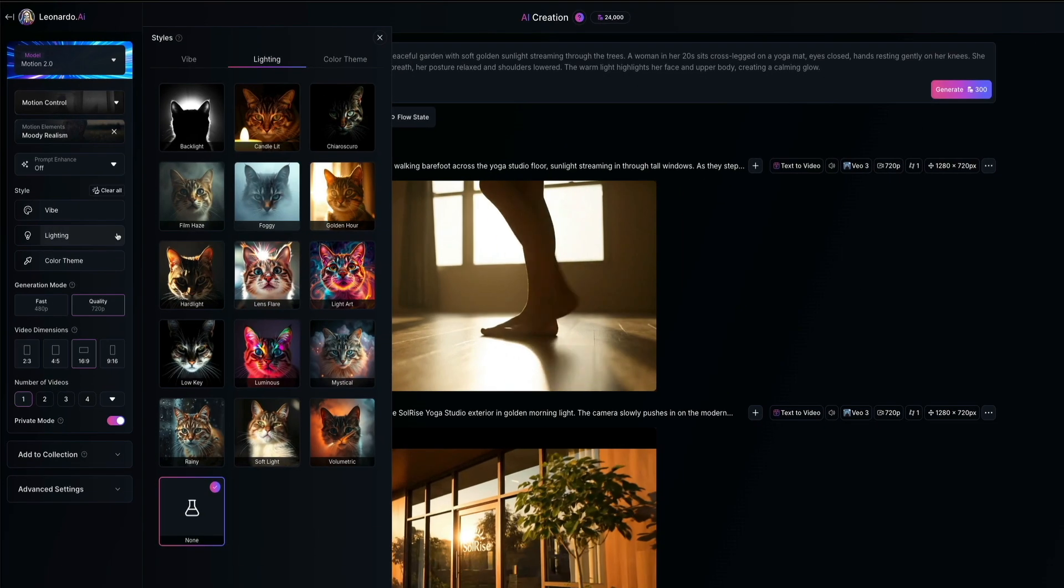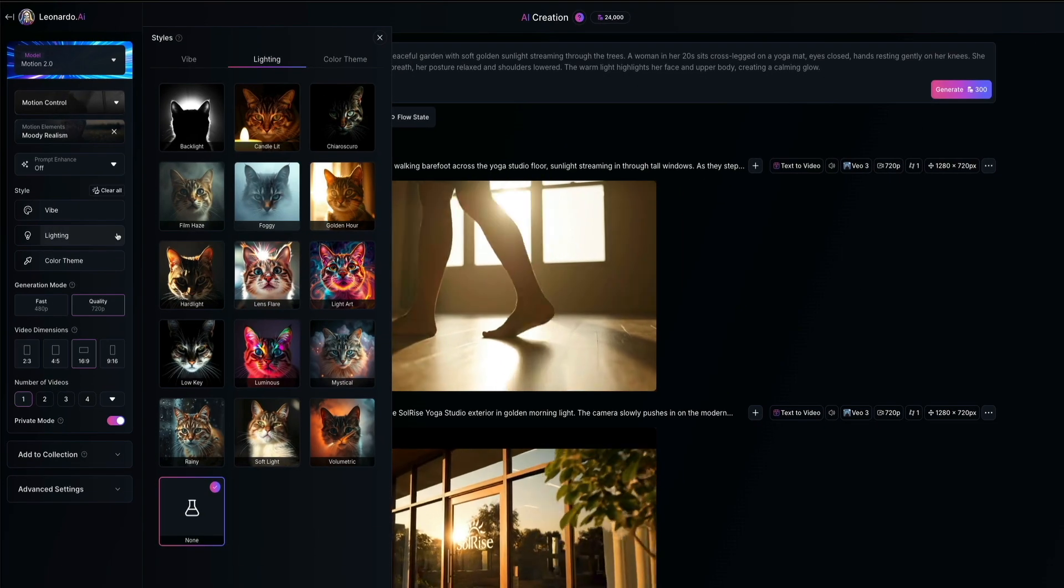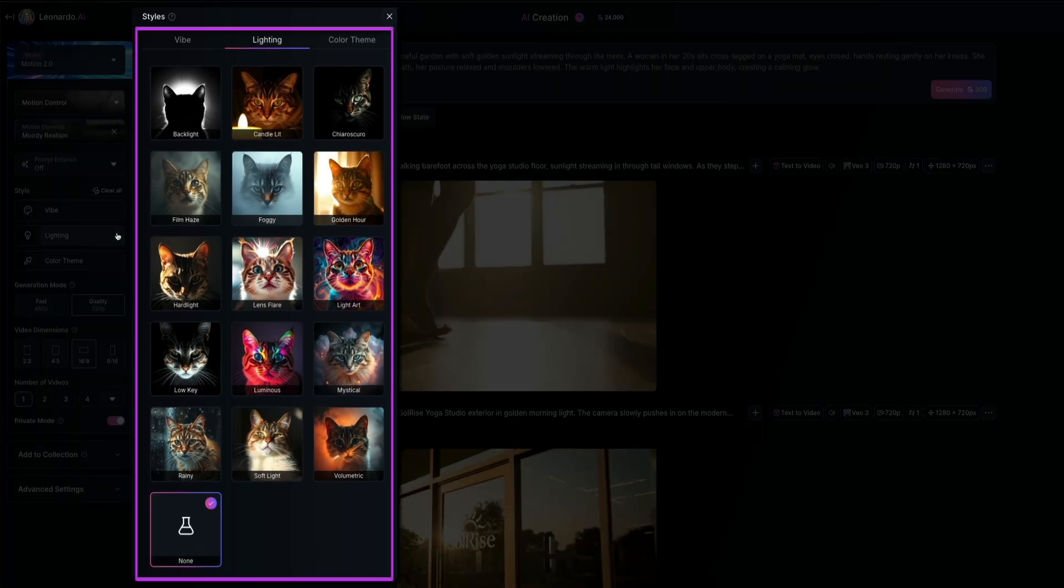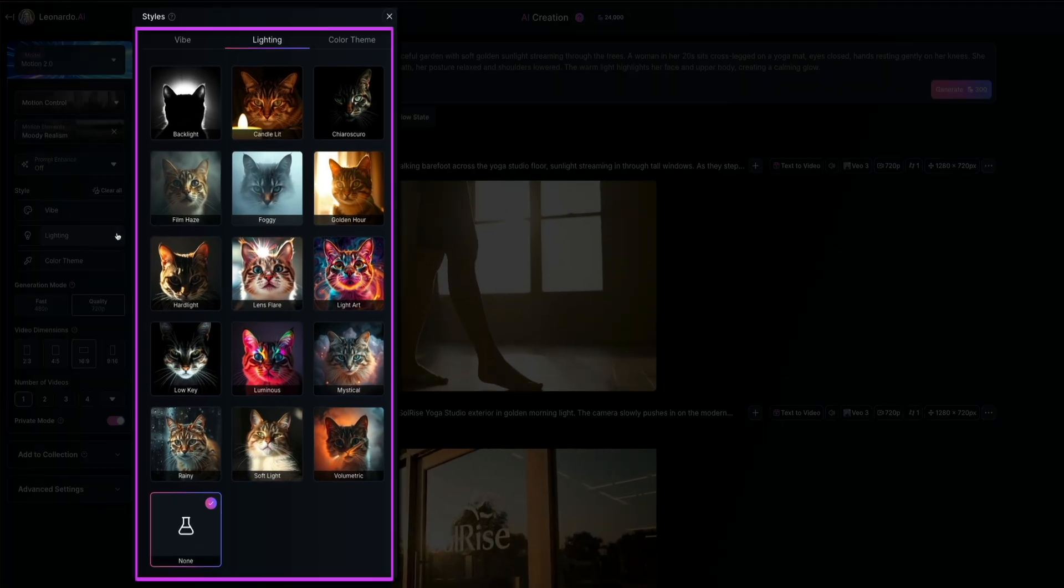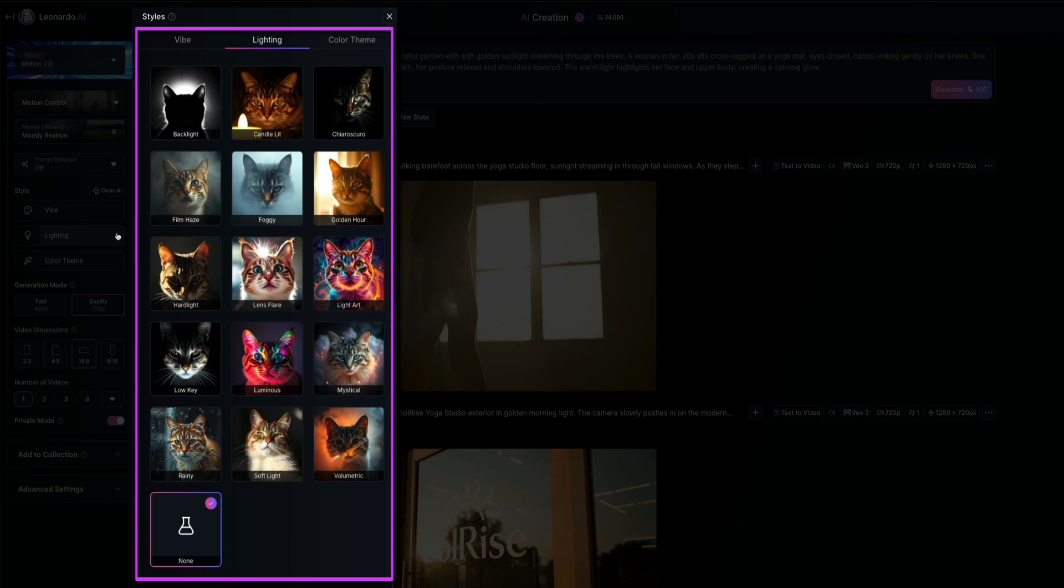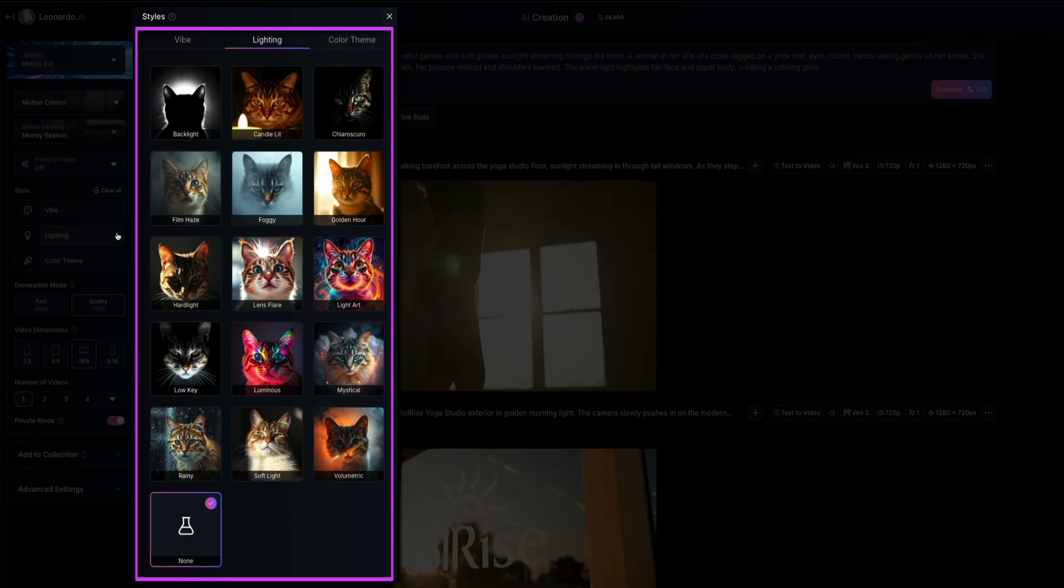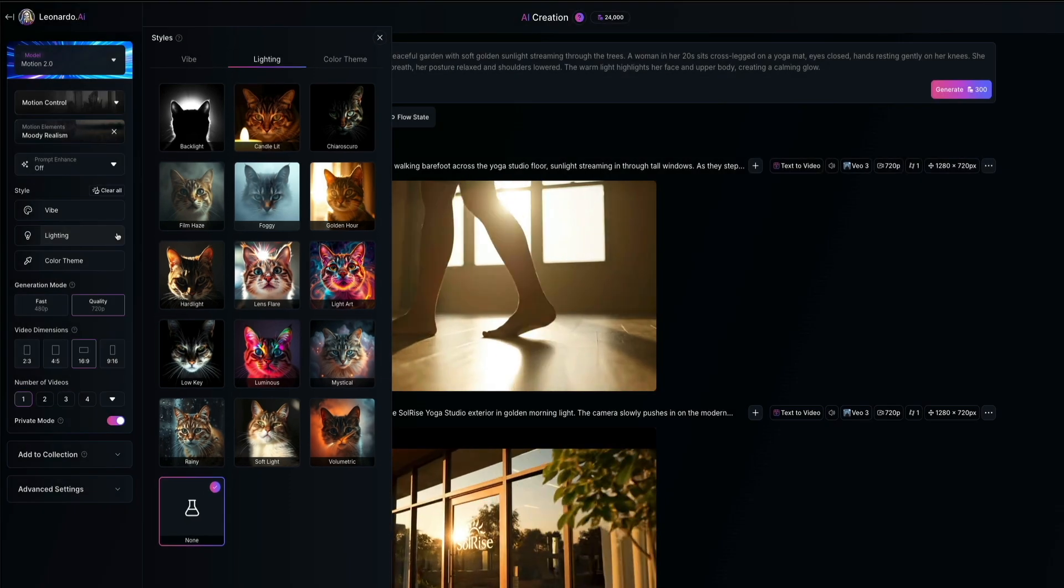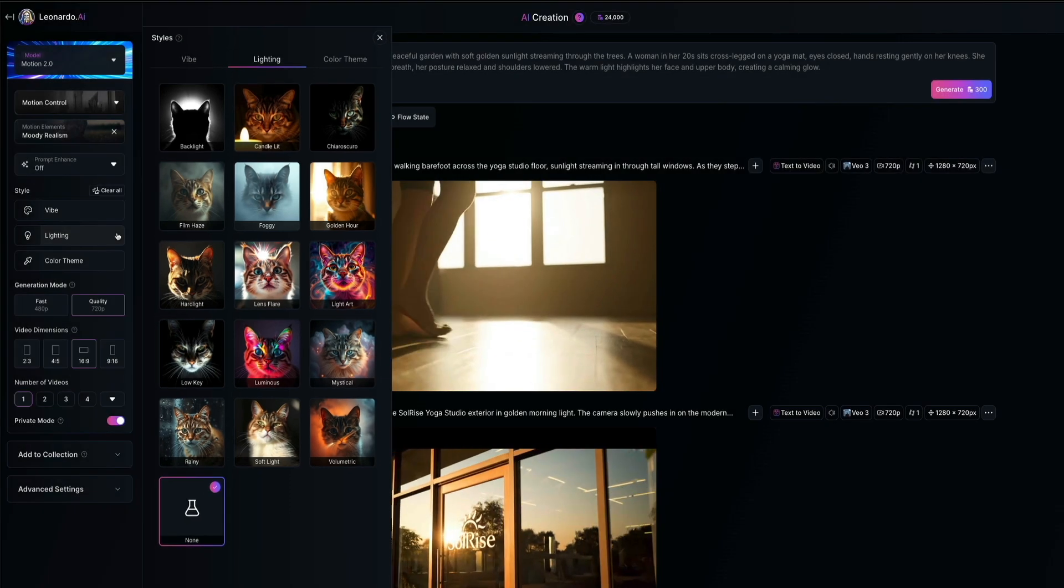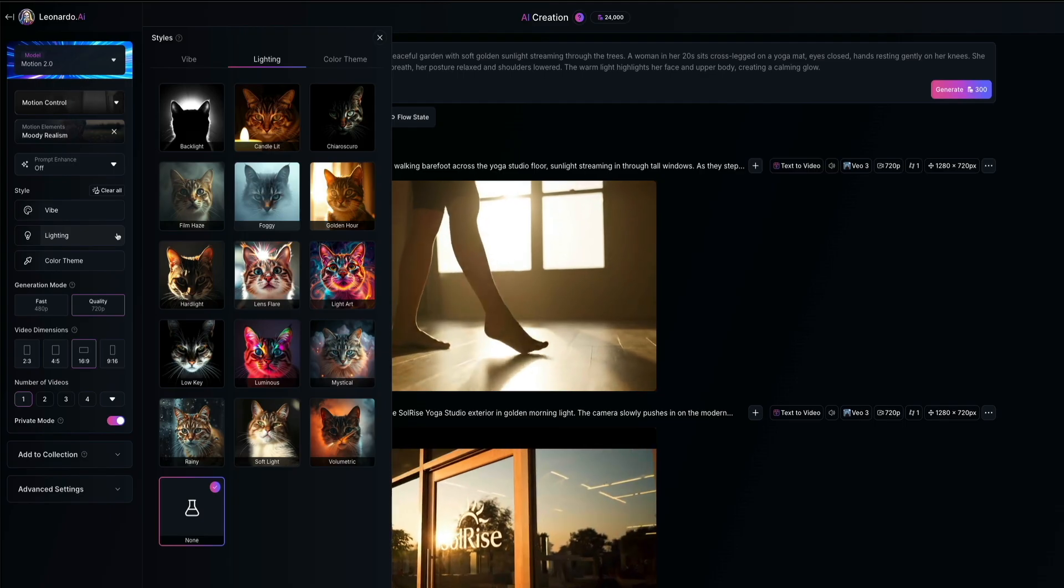Moving on to lighting, this affects how your scene is lit. You've got everything from dramatic styles to candlelit, golden hour, etc. There are also some more creative options like light art, luminous, or mystical.